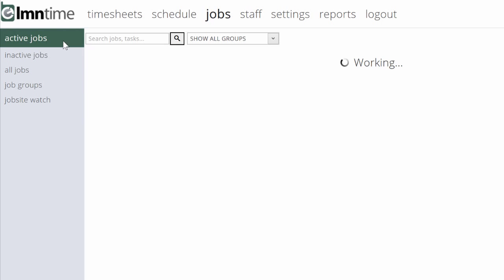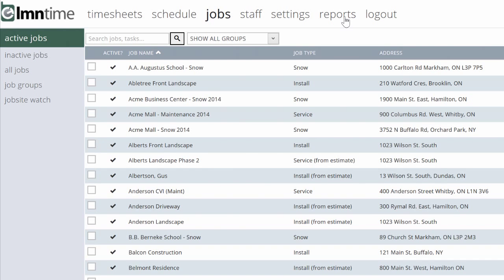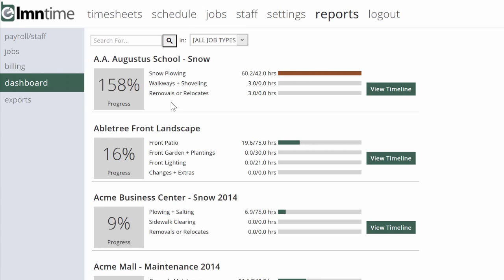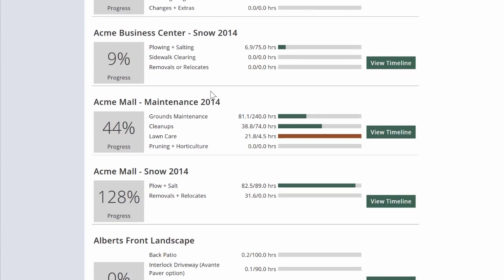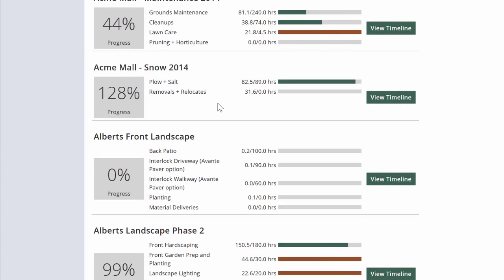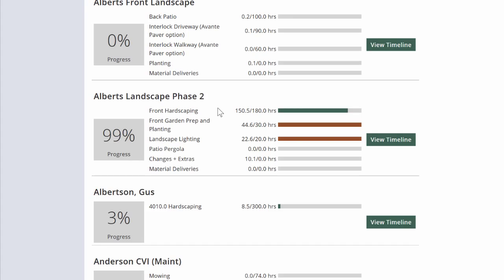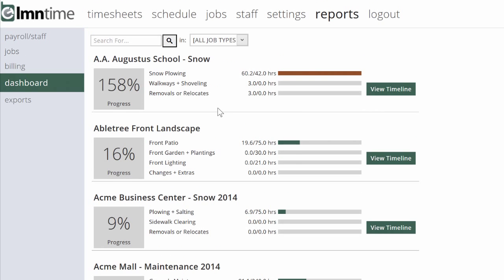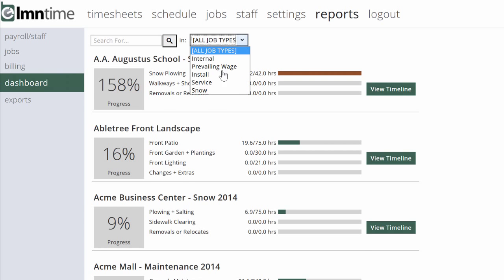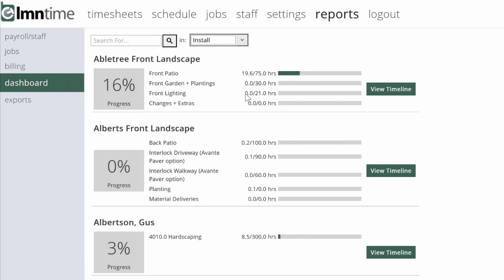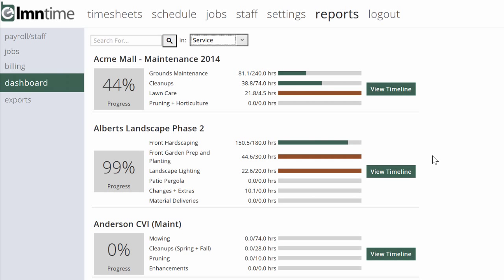But you can do even more. Using the Reports menu, you can pull up a dashboard, and the dashboard can actually show you all your jobs at once and where each task stands. We've got companies who even hang big-screen TVs on walls in the shop, showing the entire company where all the jobs sit. You can filter this list by installation-type jobs or service-type jobs if you want to drill into more details.